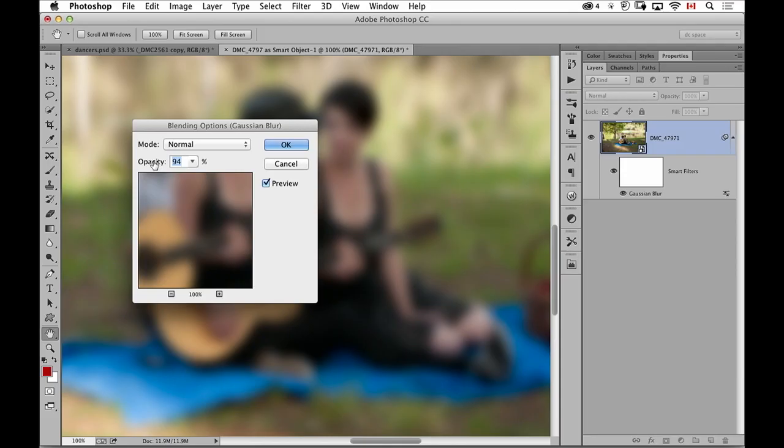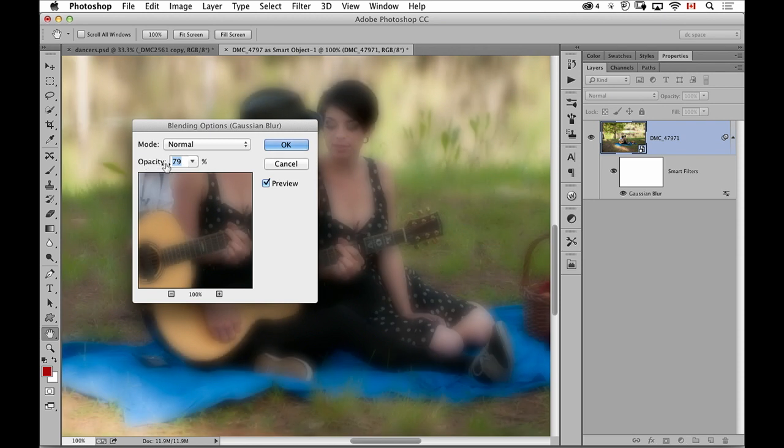But with the added bonus that I can also edit the settings and I don't have to worry about duplicating layers to do this. So this is where I can say well let's make this a little see-through so I get that kind of soft focus effect.